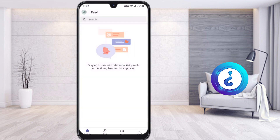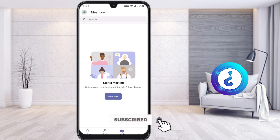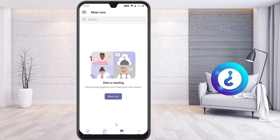Now I would like to create a new meeting to share my presentation to my students. To create a new meeting, just click Meet and you will find Meet Now. Start the meeting — even people who don't have Teams can join with the meeting ID.